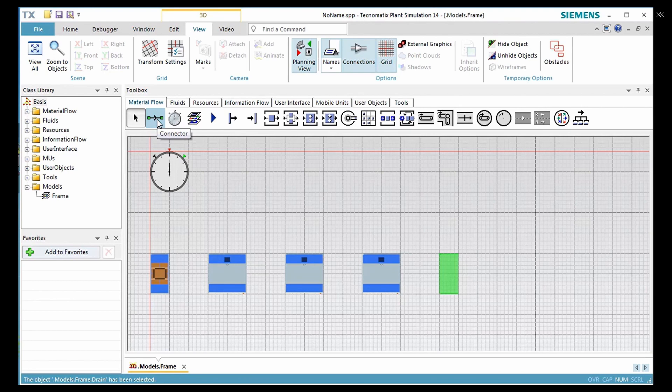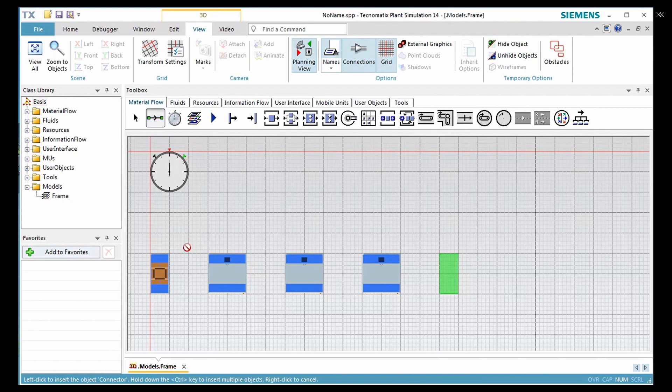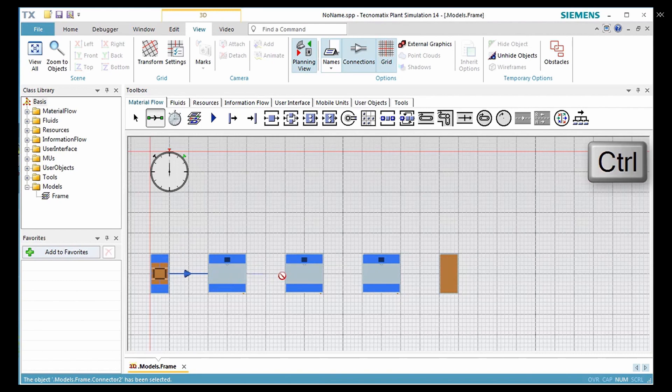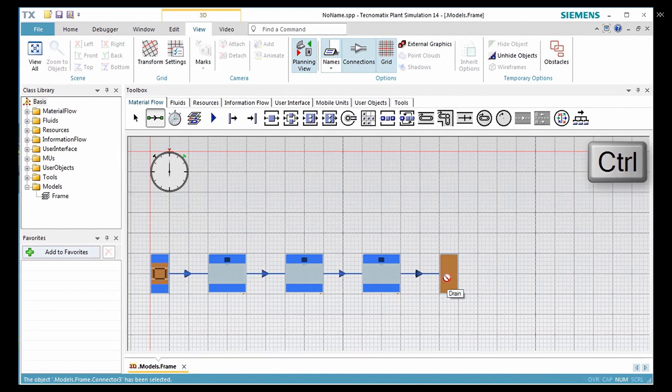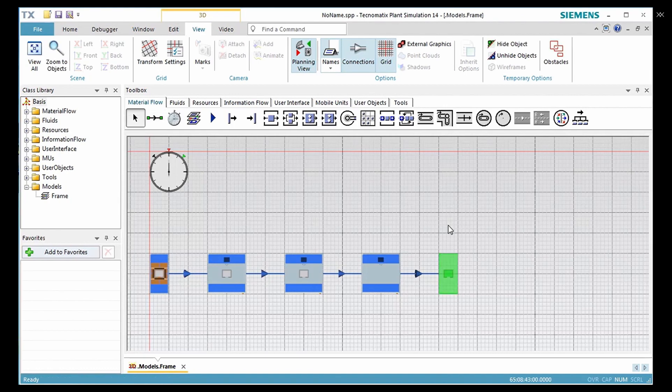Select the connector from the toolbox, pull down the Ctrl key, and connect all the objects through the connector. Once you are done with that, switch off the planning view mode by clicking on the planning view button.